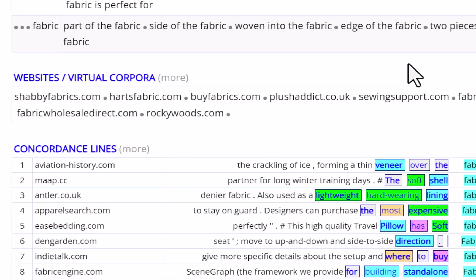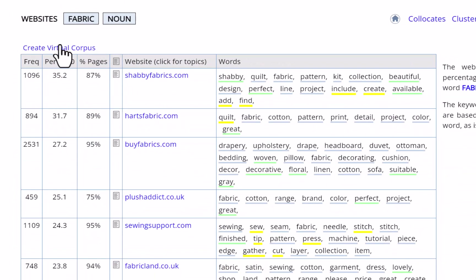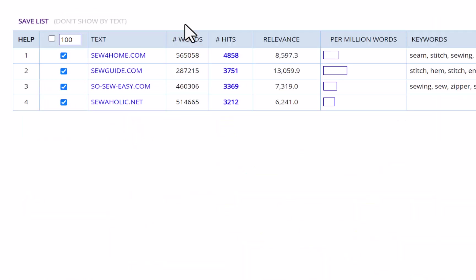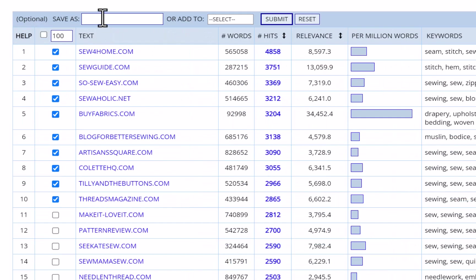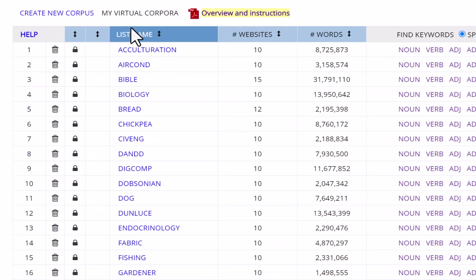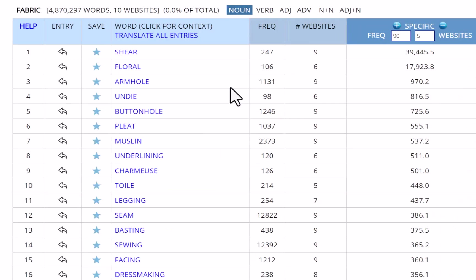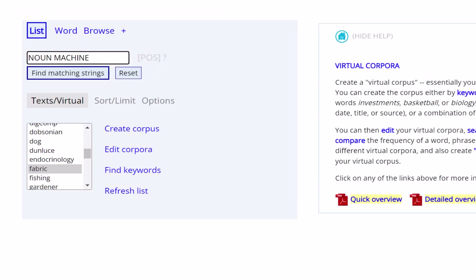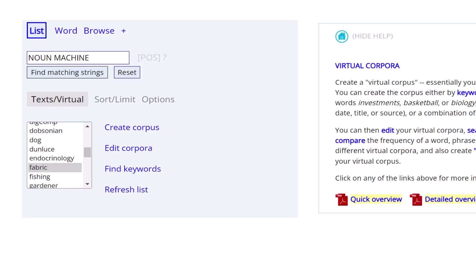You can even create a quick virtual corpus for your word. As we have explained in other videos, virtual corpora allow you to create a subcorpus of the complete corpus. You can then see the keywords for your virtual corpus, and you can do searches within the virtual corpus, such as noun plus machine in just the fabric virtual corpus that we've just created.